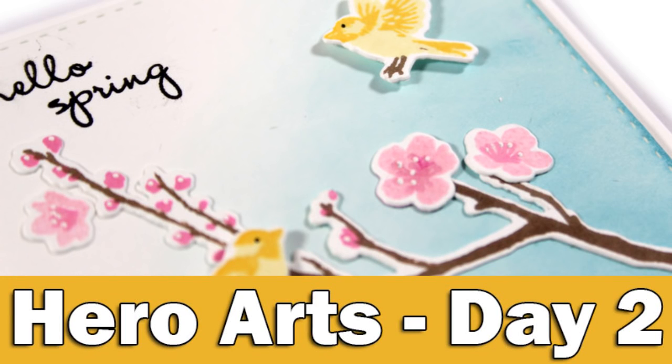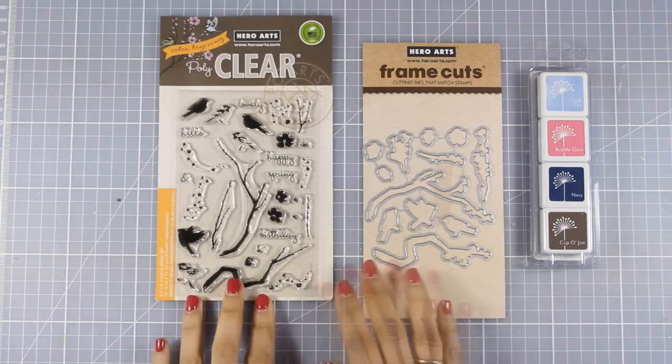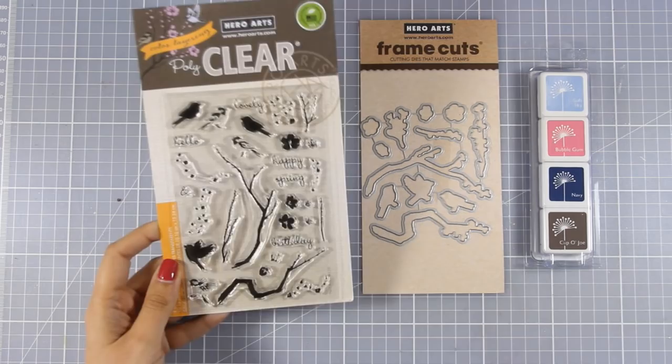Hi everyone and welcome back to the second day of my event featuring Hero Arts. Today I will be using another layering stamp set and this is called Birds and Blossoms. It's a beautiful stamp set to create spring cards.